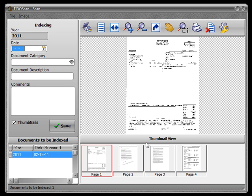I hope this video has helped you understand scanning a multi-page document. If something was unclear or you have questions, please email us at support at fidoscan.com. We'll be glad to help. Now that you have scanning techniques under your belt, you may want to watch the video on indexing so that you begin fetching documents. Thank you and happy scanning.